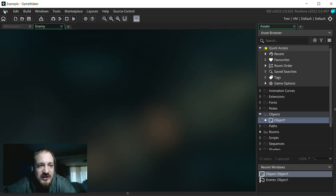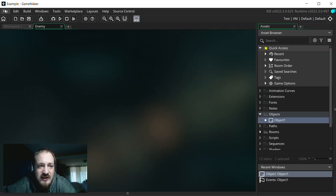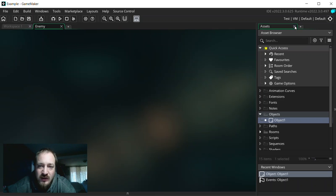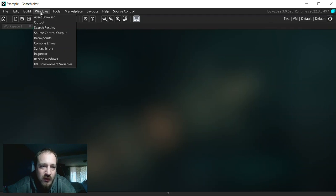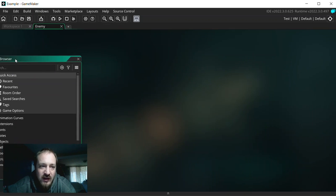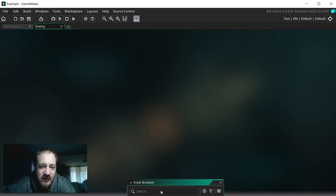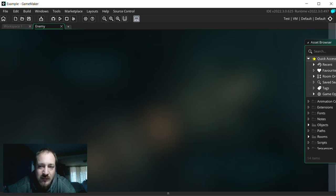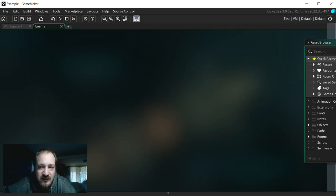Up here at this top section, it's good to be familiar with a few of these buttons right away. The first one is this Windows button. If you ever accidentally close this assets window, it's gone. How do you get it back? Well, you go up into Windows, asset browser, it comes back and you can dock it wherever you'd like. Put it over here, over here, down here. So we're just going to stick it back where it was.